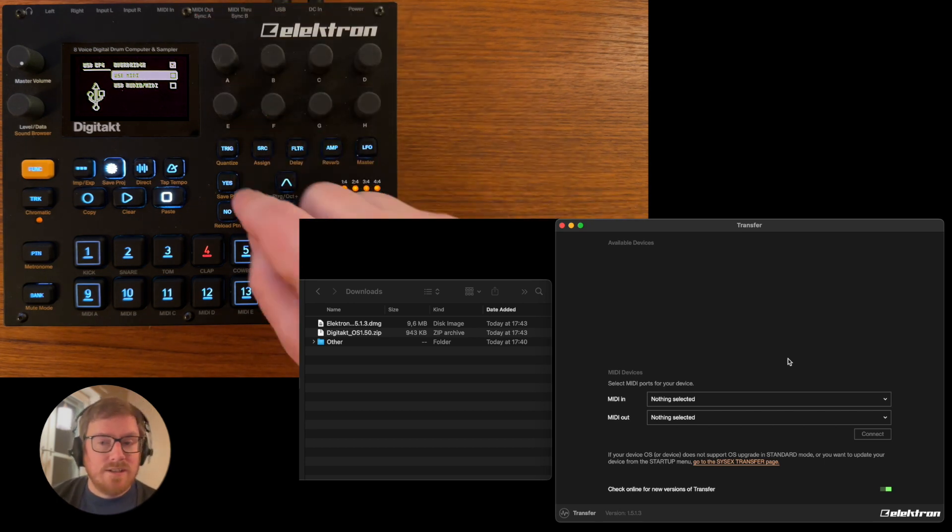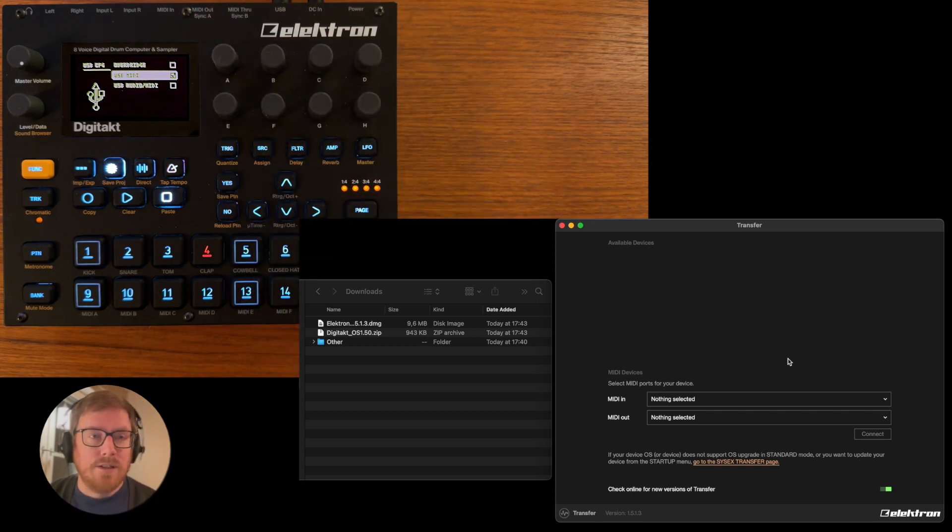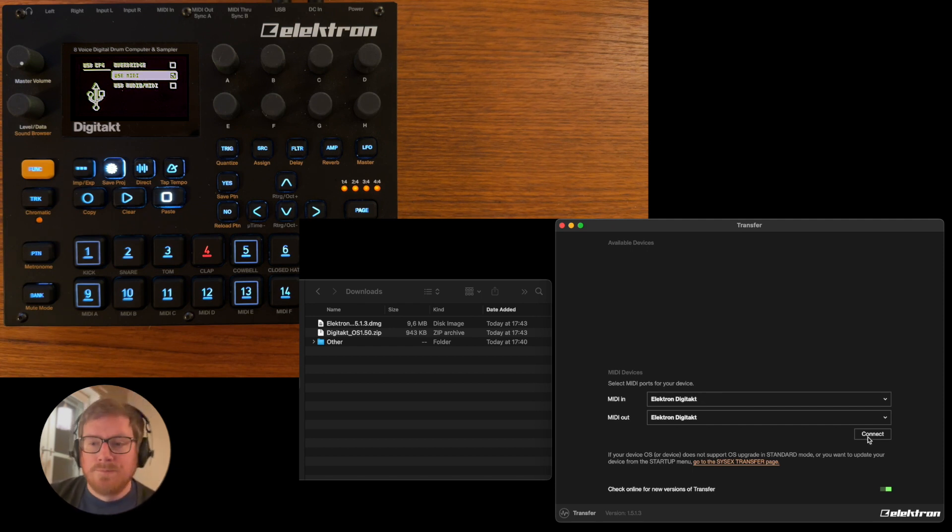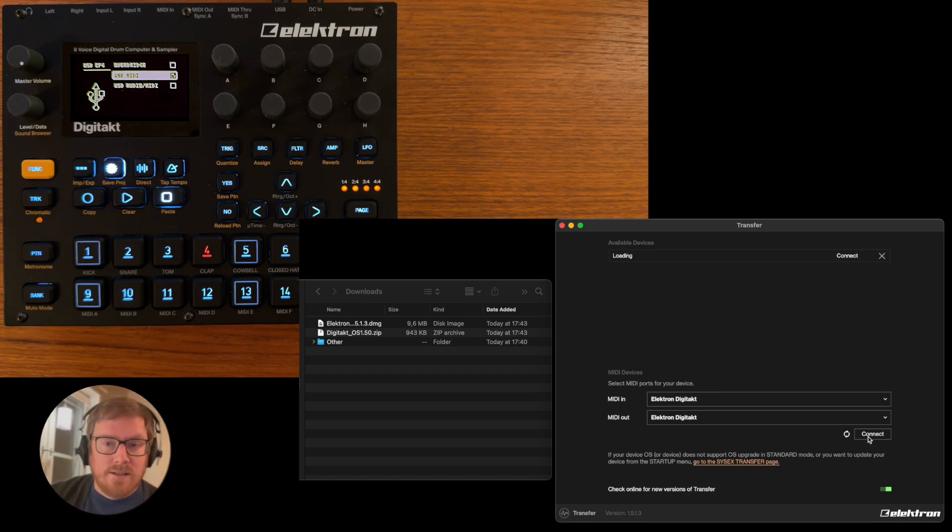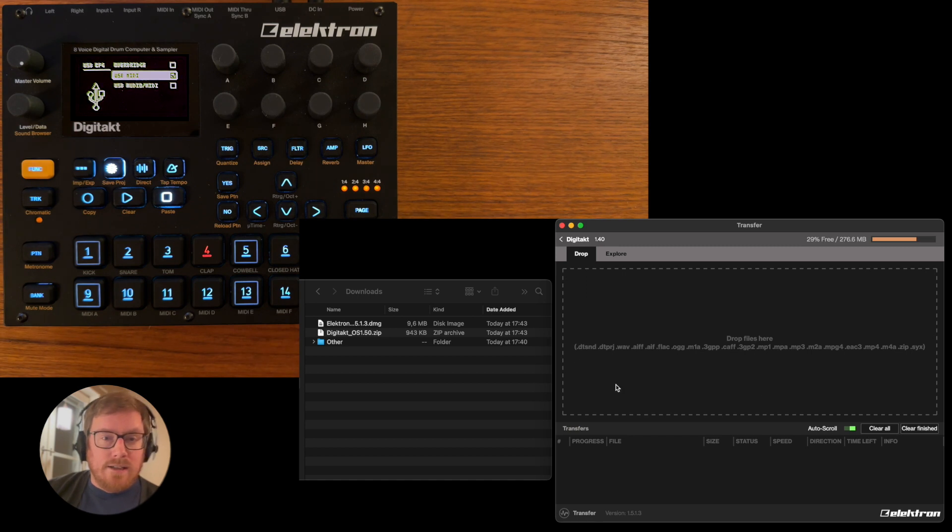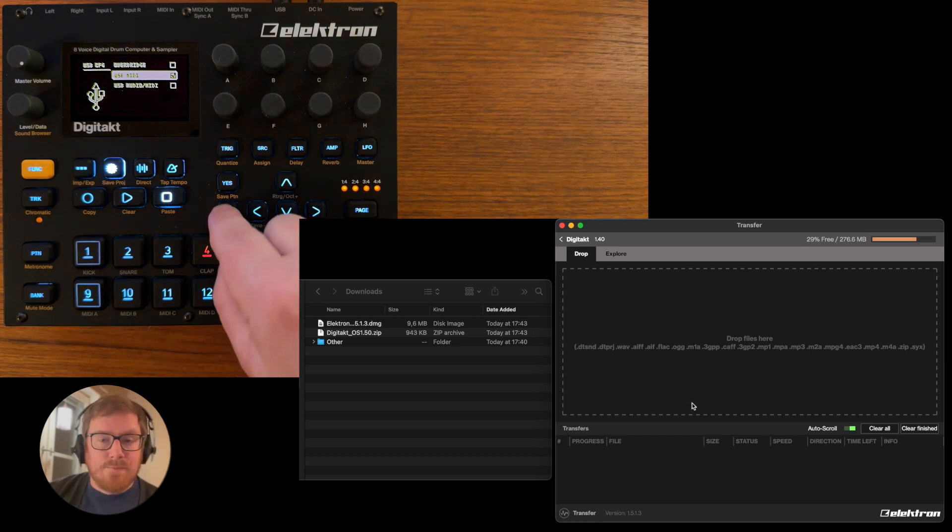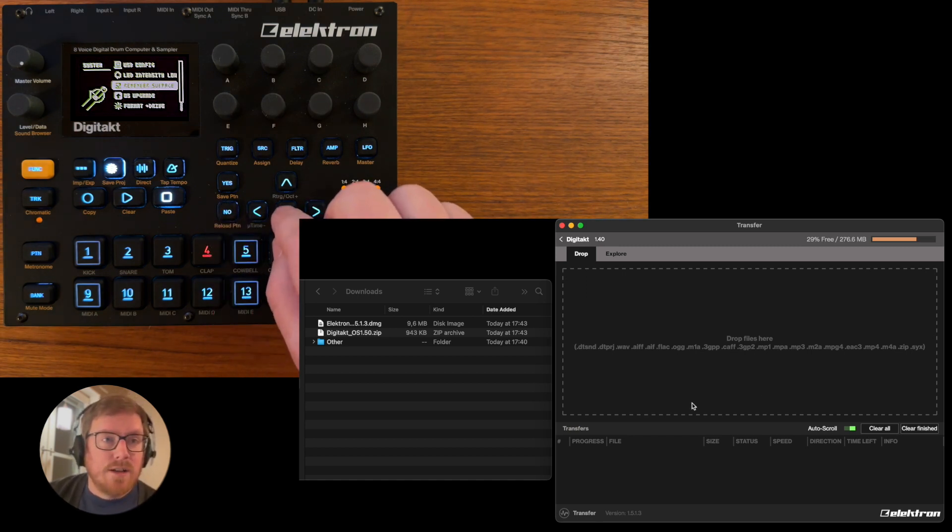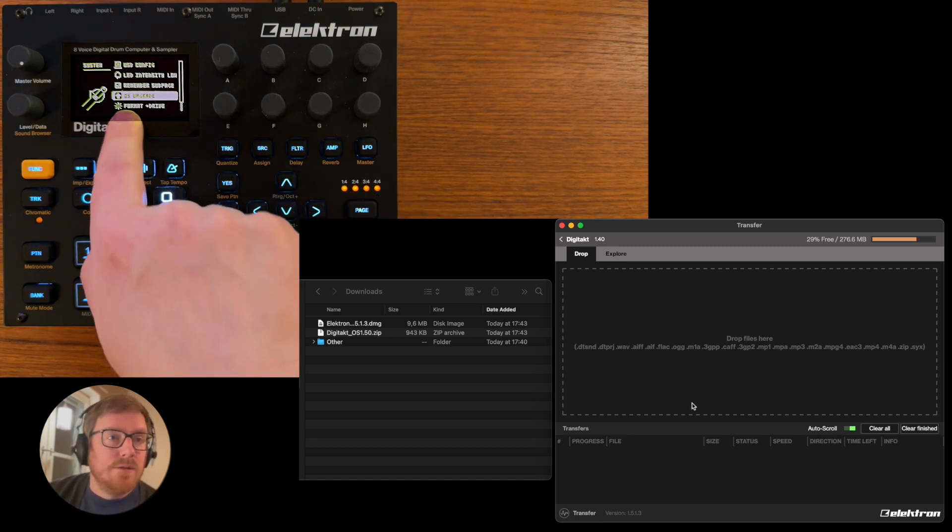If it's on Overbridge, it's not going to show up in the transfer tool, so you need to go to USB MIDI over here. And then you connect like this, and then on the device you can go out and then go down to OS upgrade.